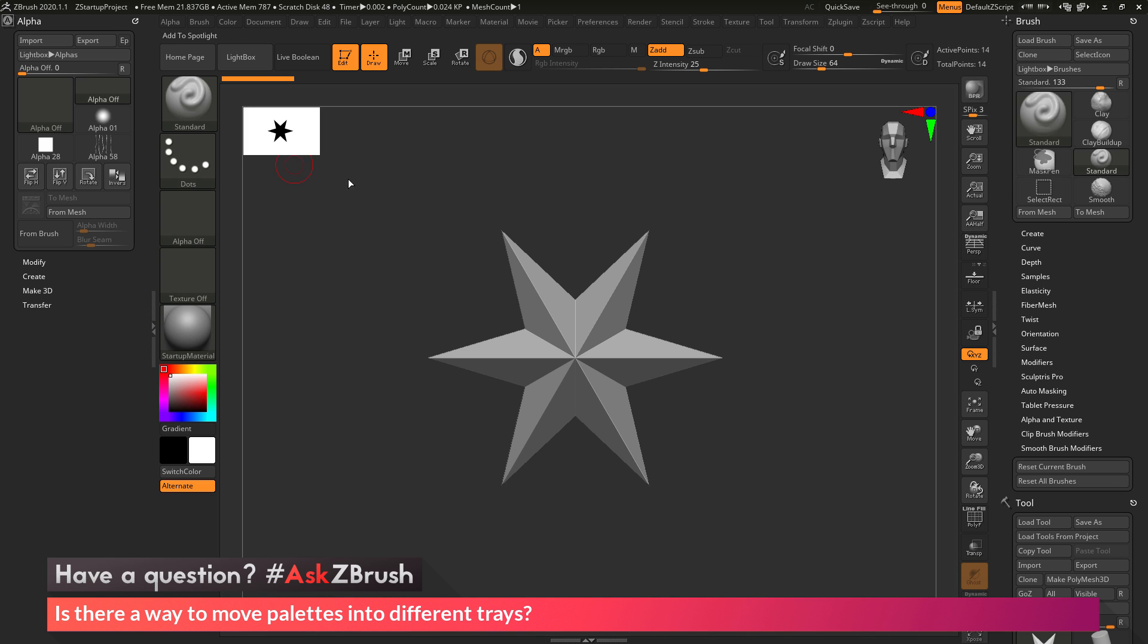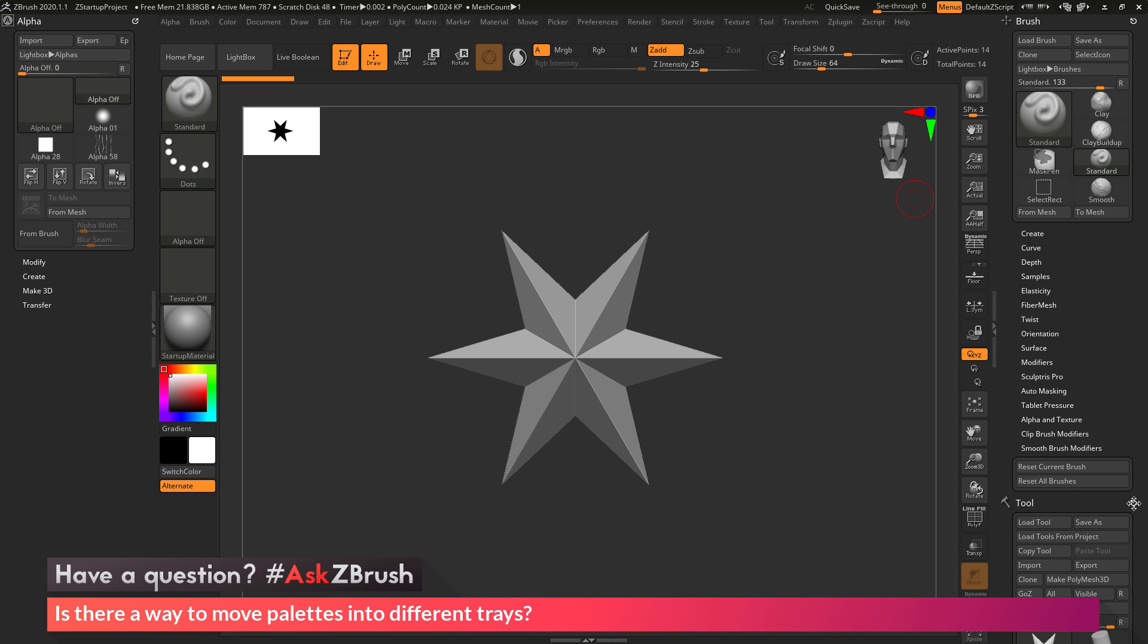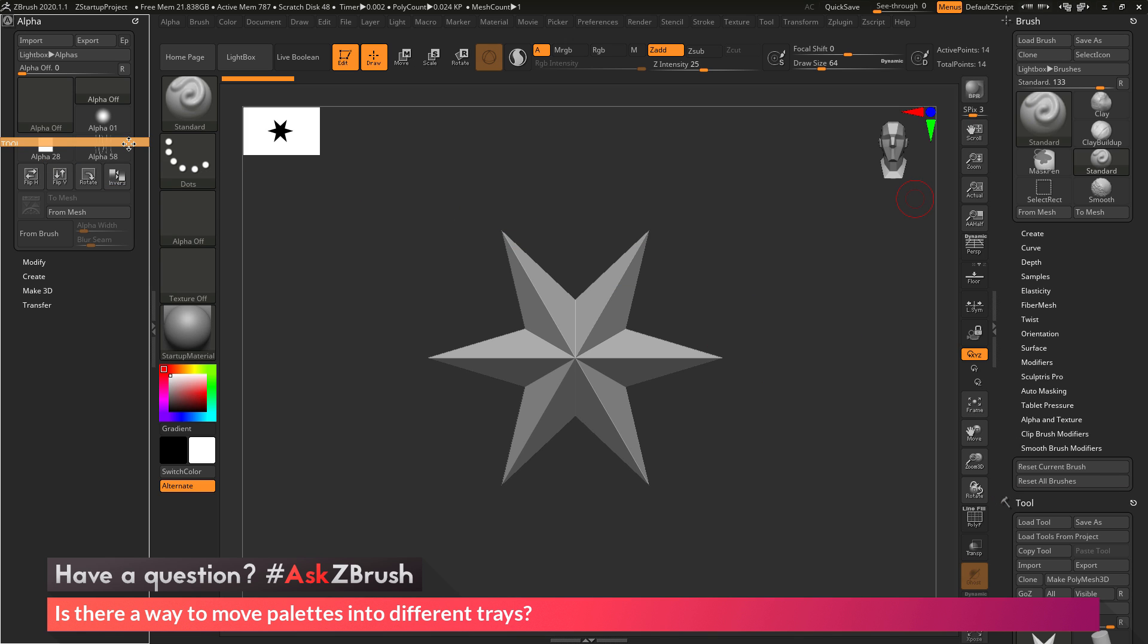Now any of the palettes can be moved. Even the tool palette can be moved from the right-hand tray to the left-hand tray. Just come across the tool palette, grab the little icon there and move that over here. And now I have the tool palette on the left-hand side of my screen.